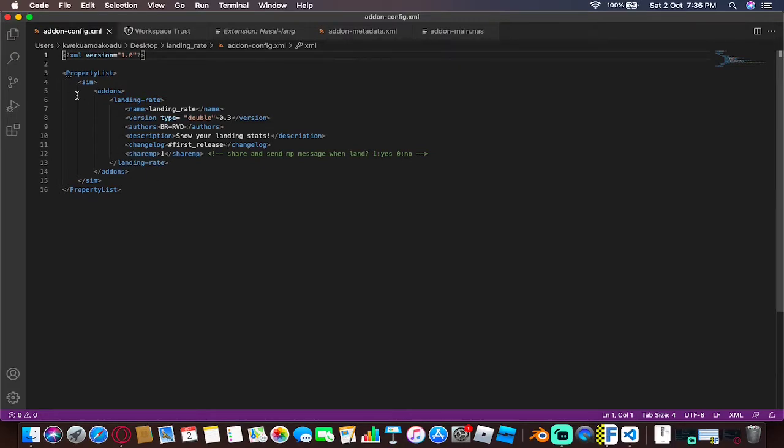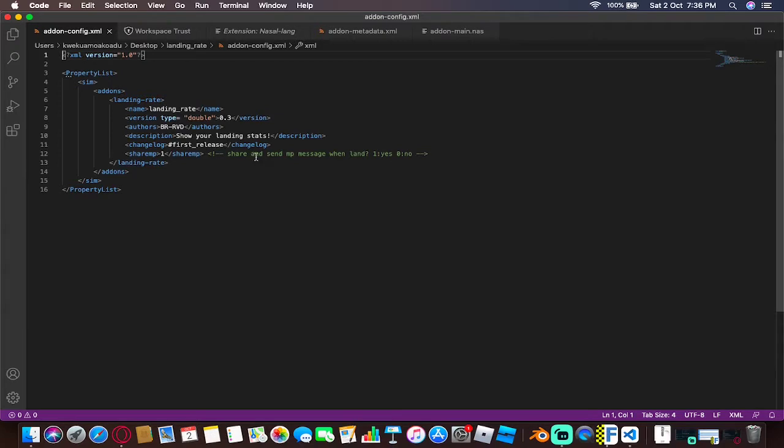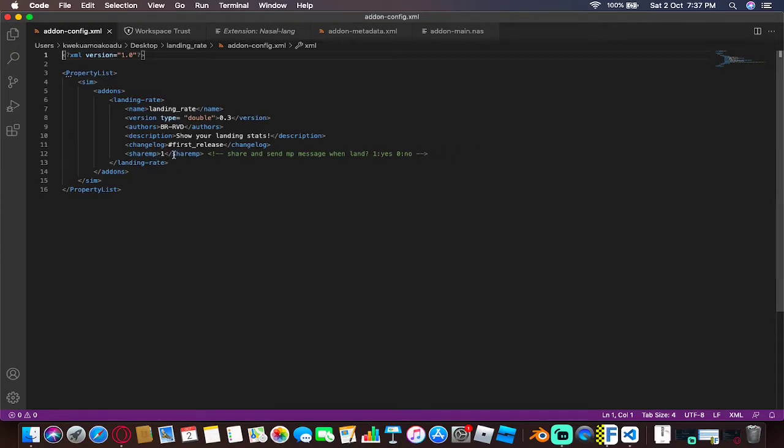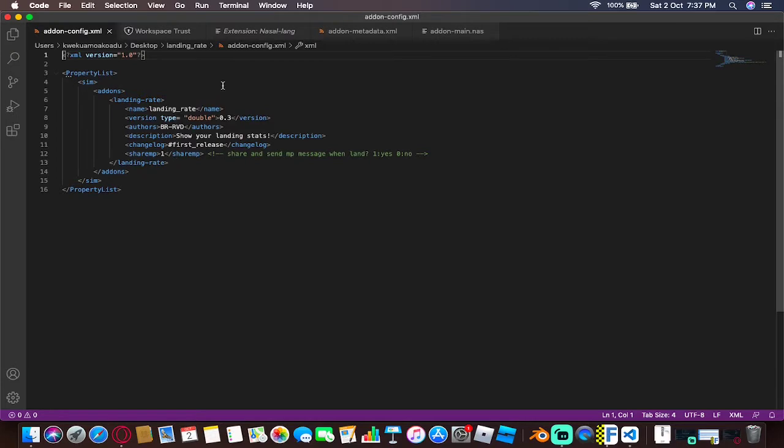Once you're done, you can go into one of these - we're going with the aircraft config. Now if you go to the description of the add-on, it shows the fact that you're capable of letting other people see your landing weight. To do that, there's this thing right here: it says send share and send MP message when you land. One for yes, zero for no. By default it's set to zero.